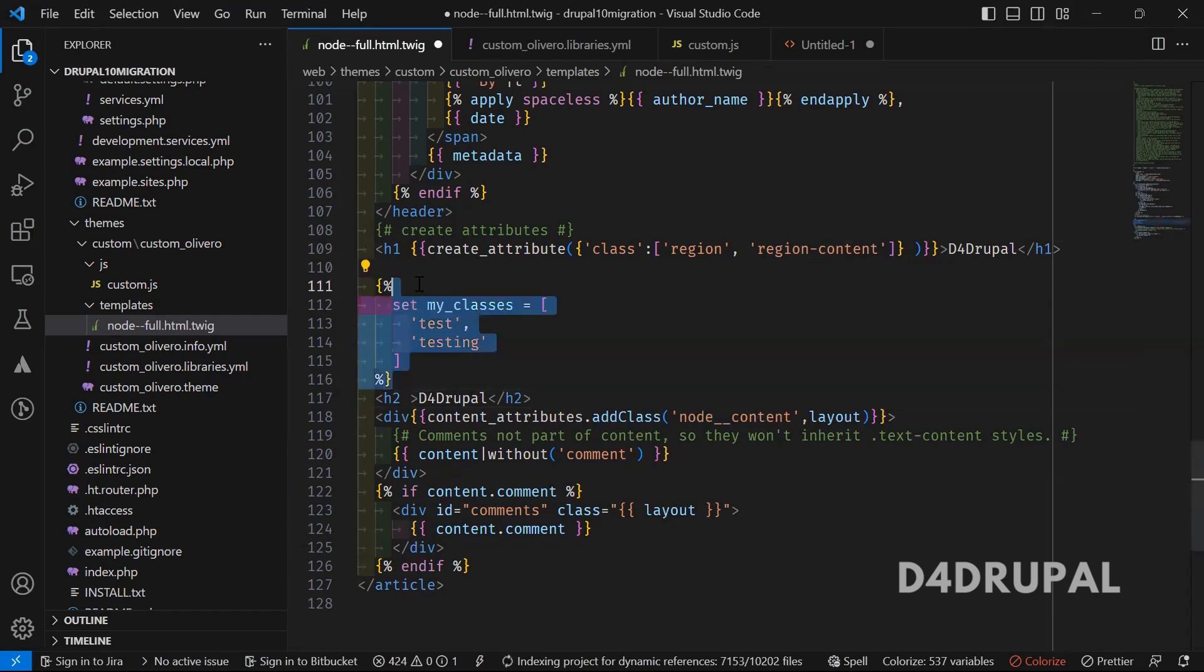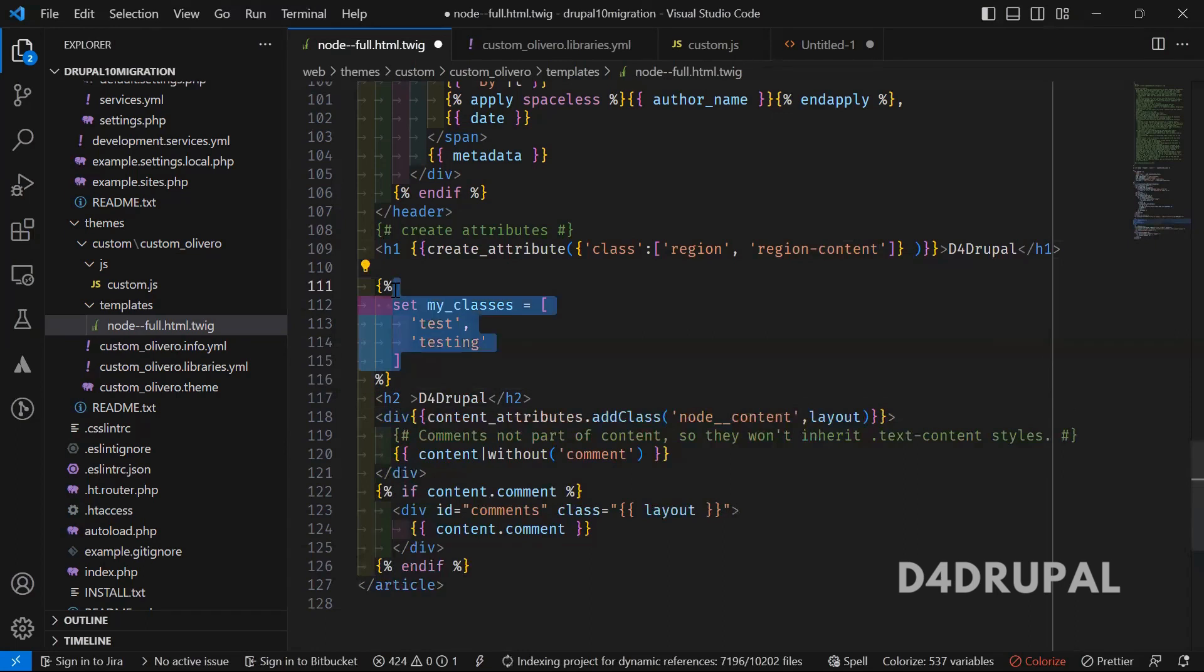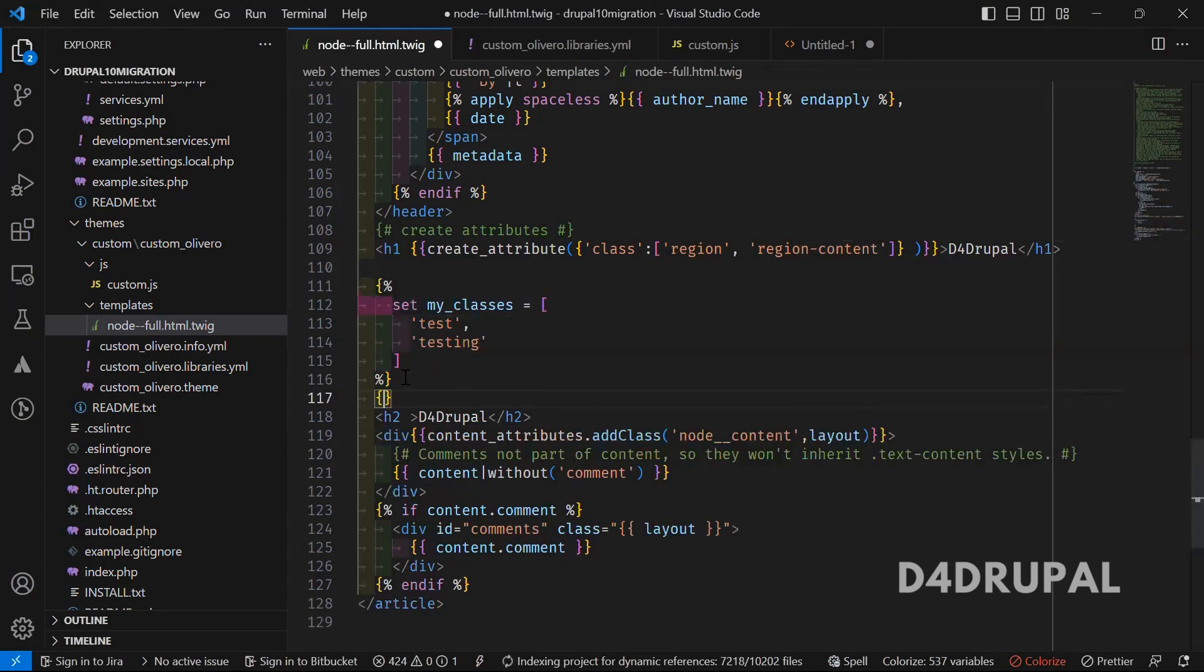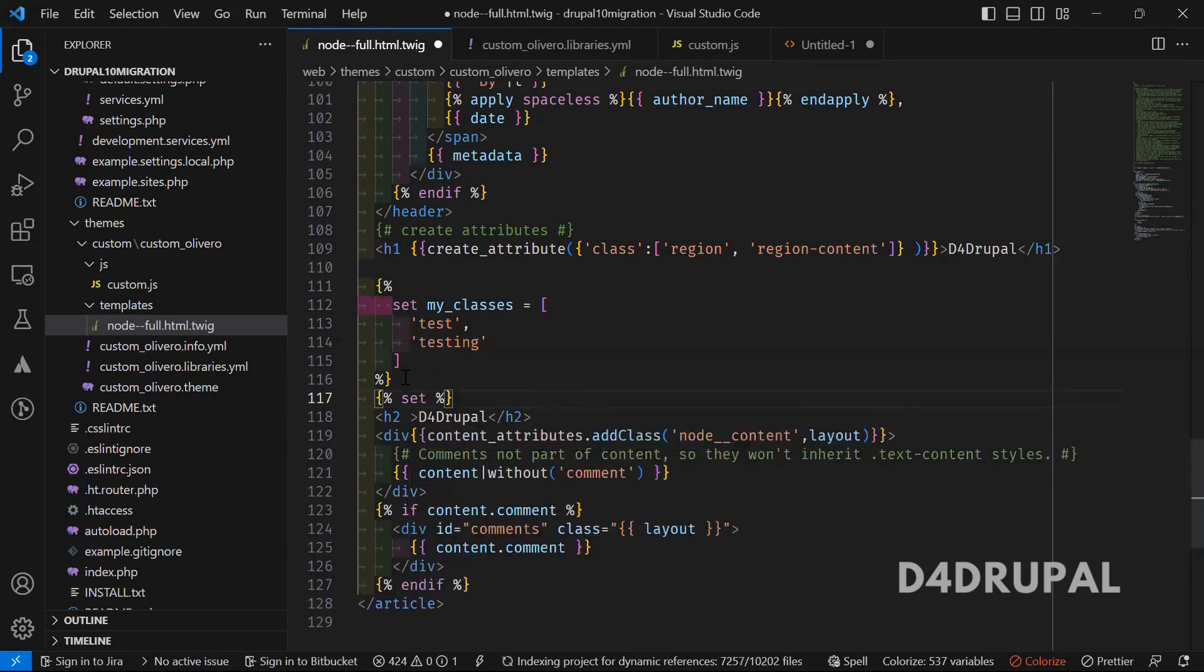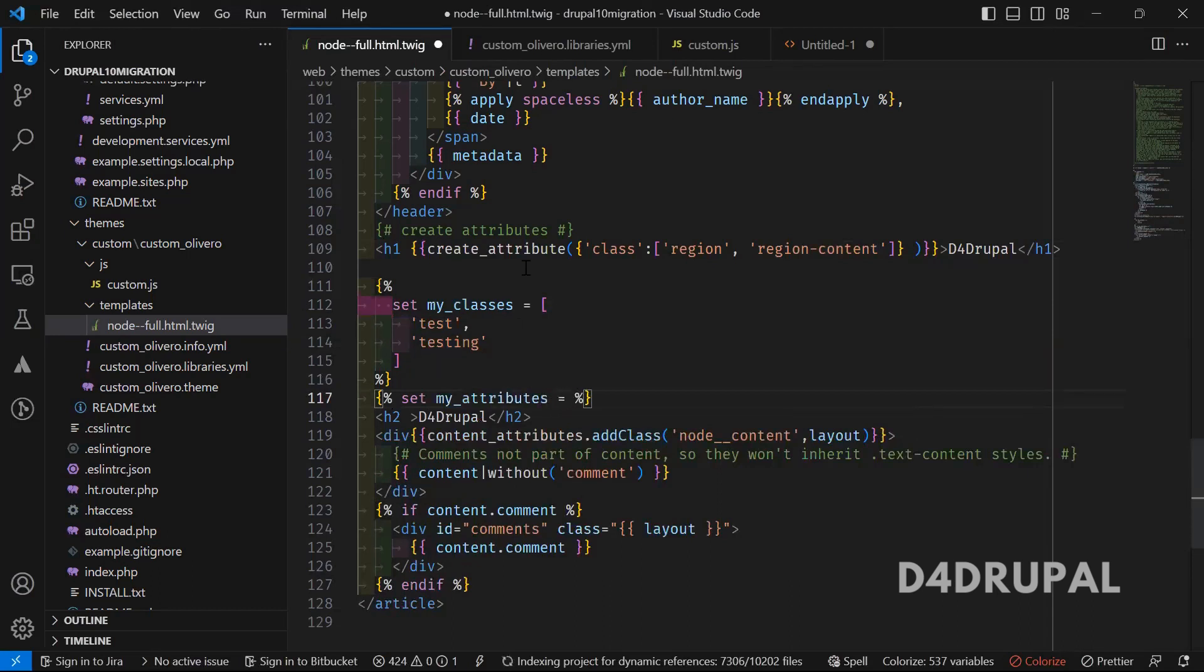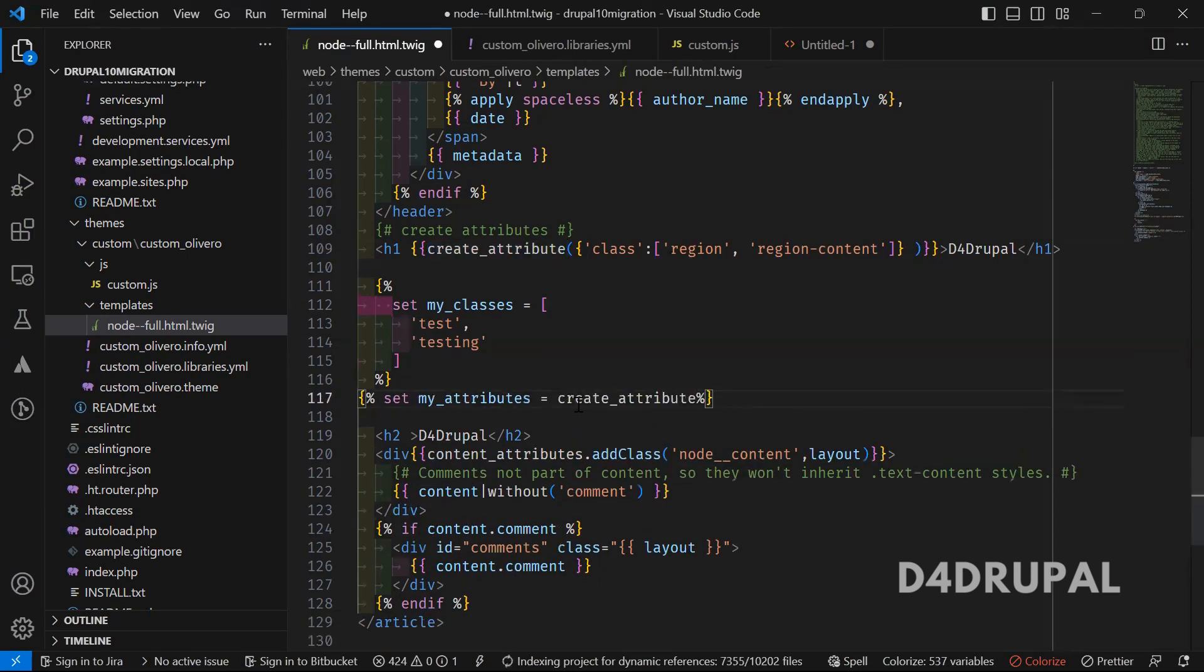I'm going to set my attributes equal to the create attribute function. Create attribute.